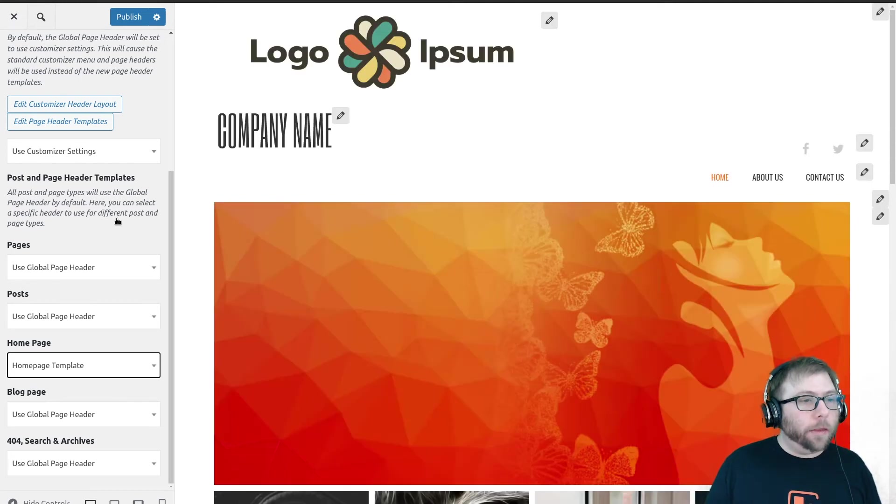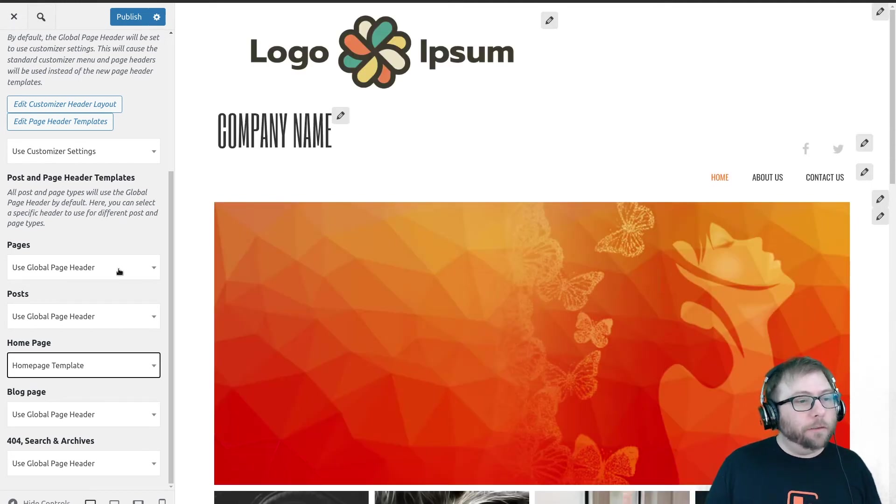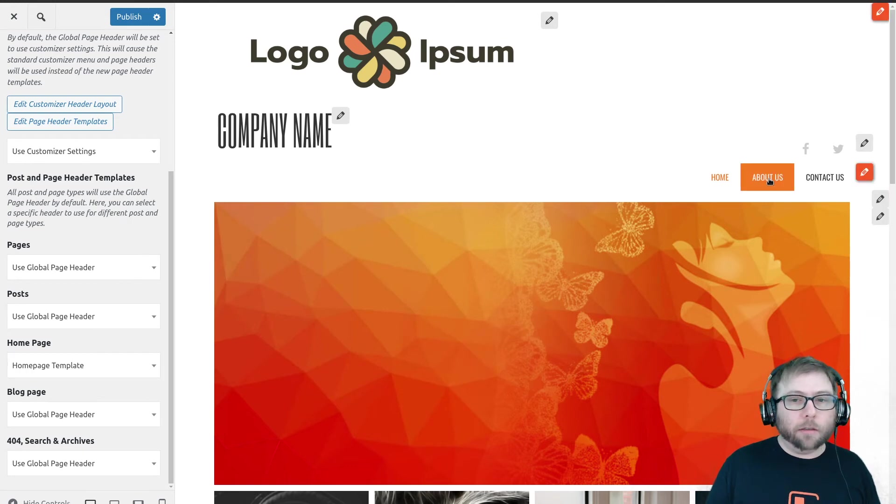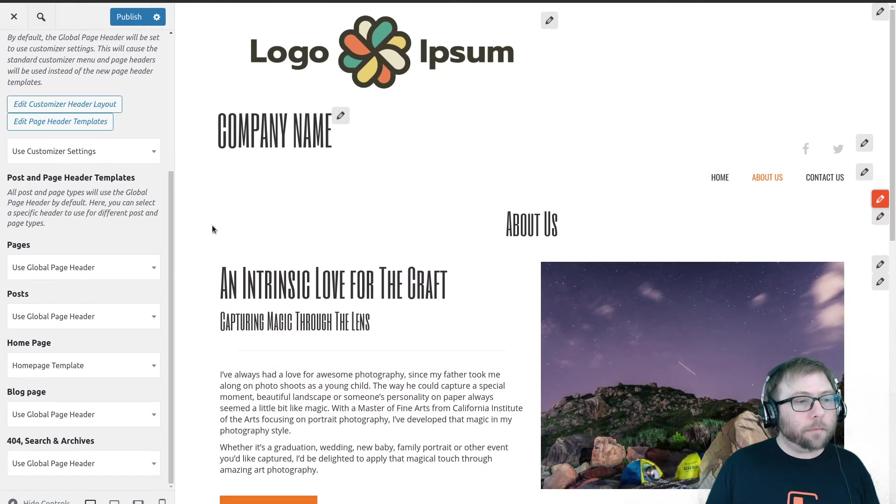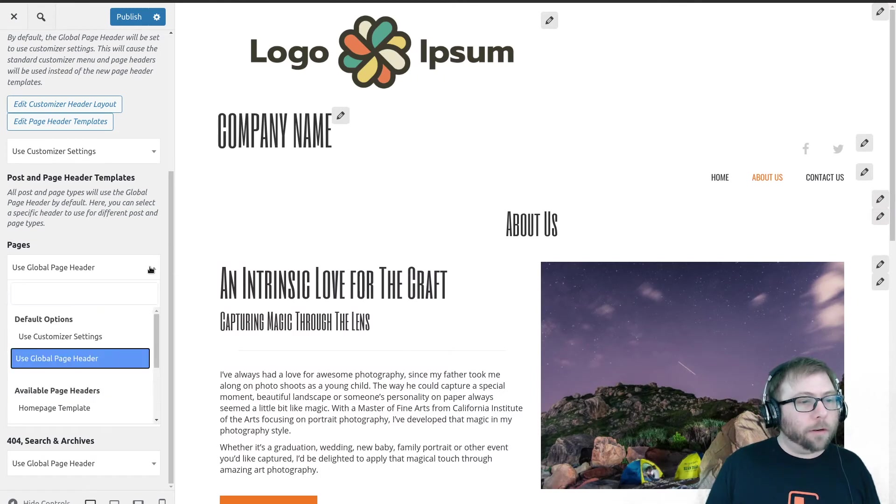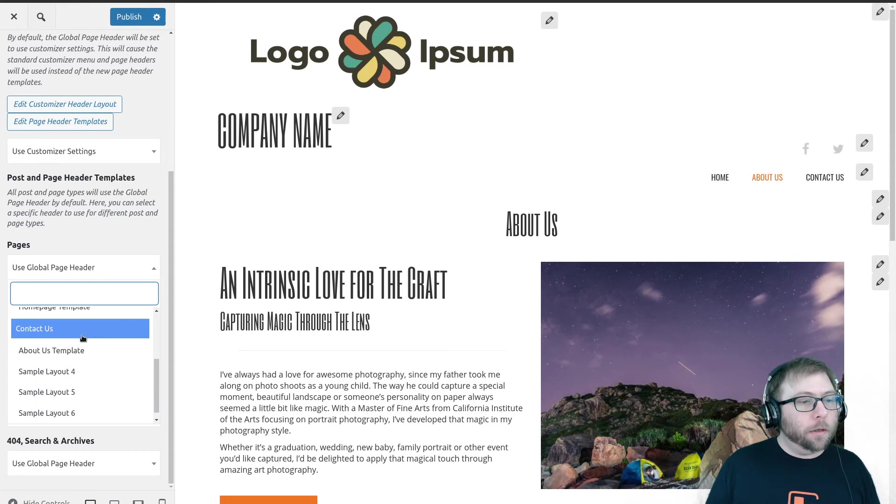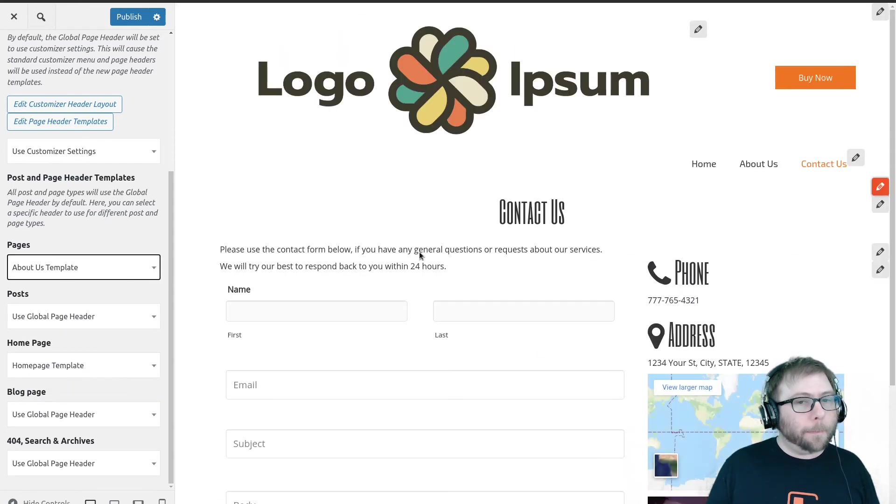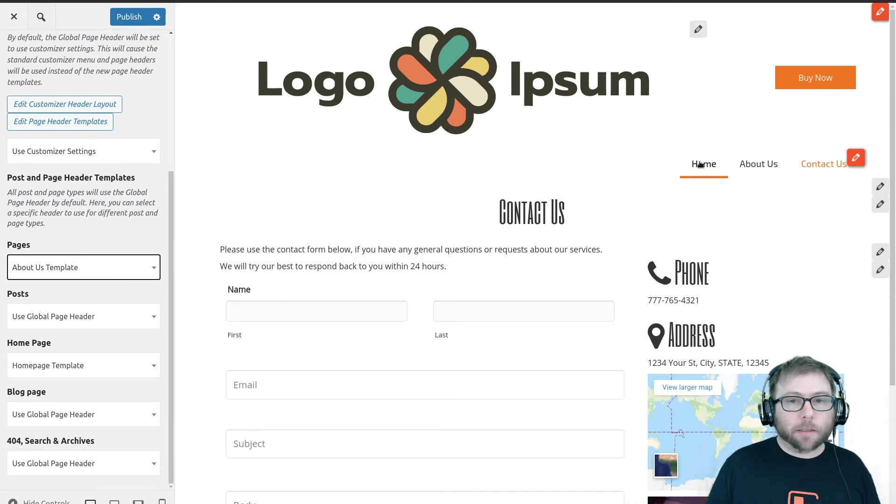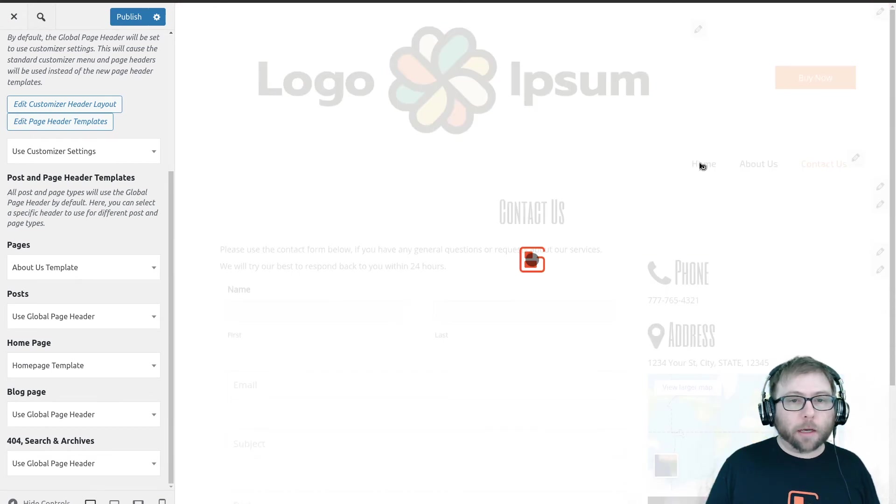And then we have another setting for all of our pages, so I'm going to go to a different page. And on this one, for all of our pages other than home page, I'm going to use the about us template.